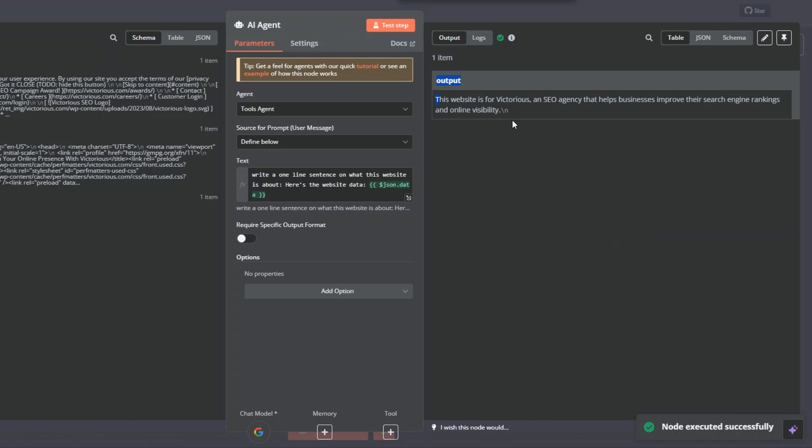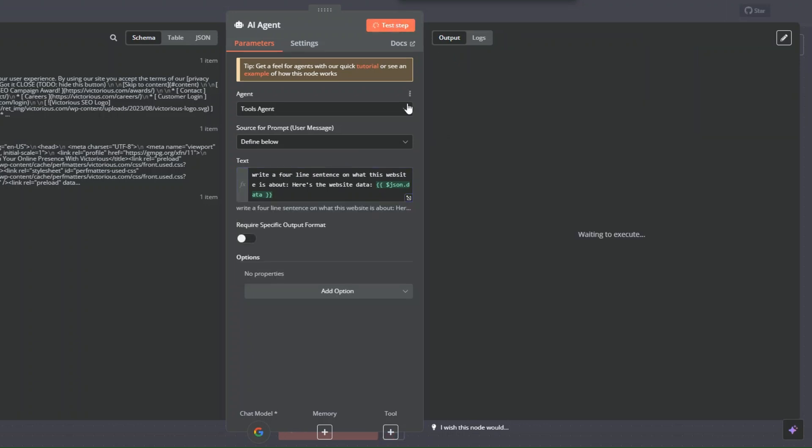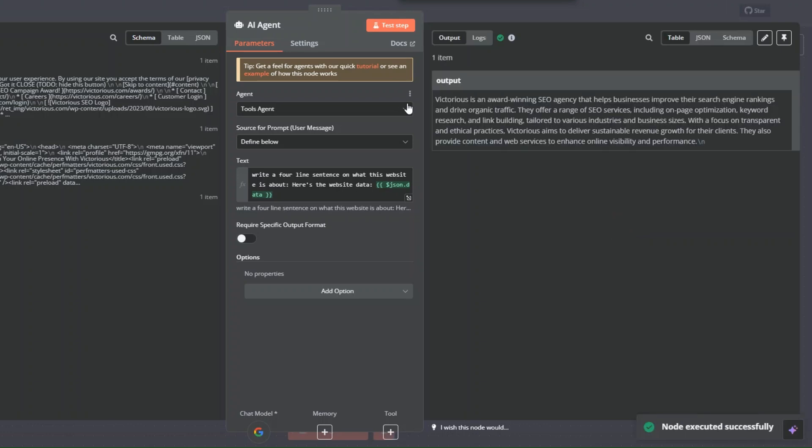So here we can also say outline four sentences on what this website is about and click on test step. You can see Victorias is an award-winning SEO agency that helps businesses improve their search engine rankings and drive organic traffic.